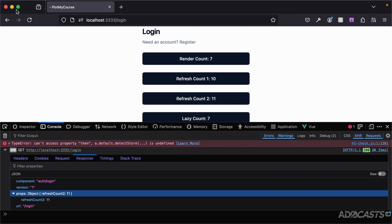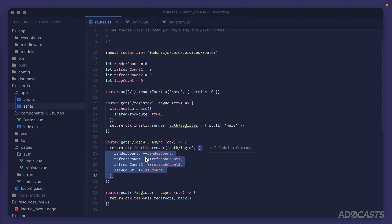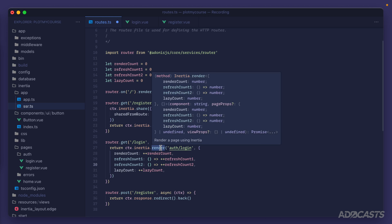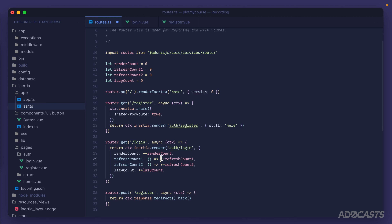If we didn't want those values to execute on the server unnecessarily, we could wrap them in a callback function. This allows Inertia to defer execution via the render method, so the increments will only be evaluated when we specifically request those props. Let's save that and leave the lazy count as is for now.